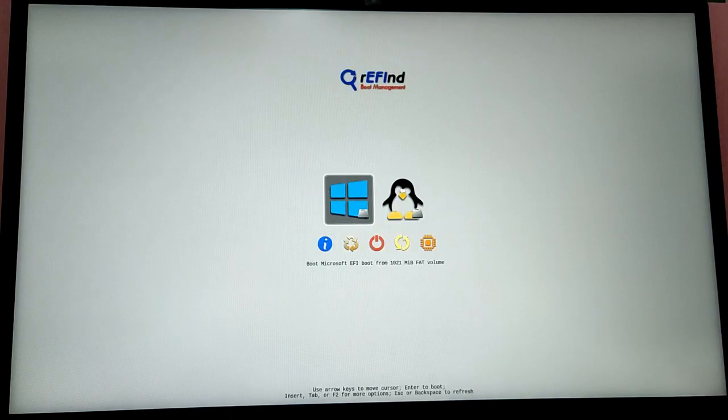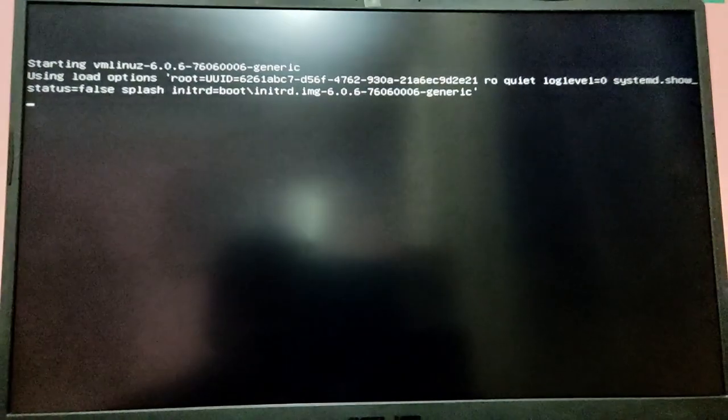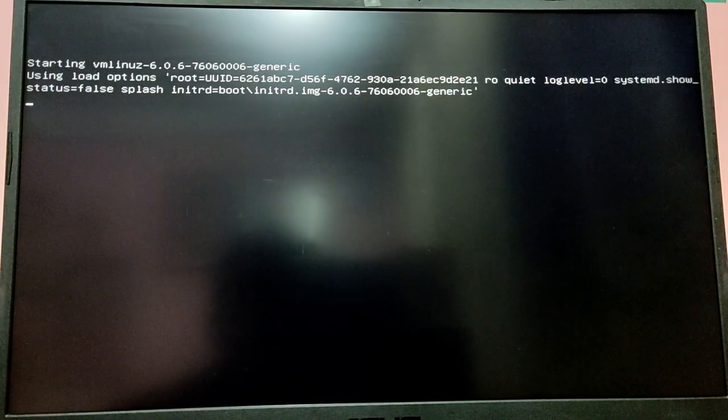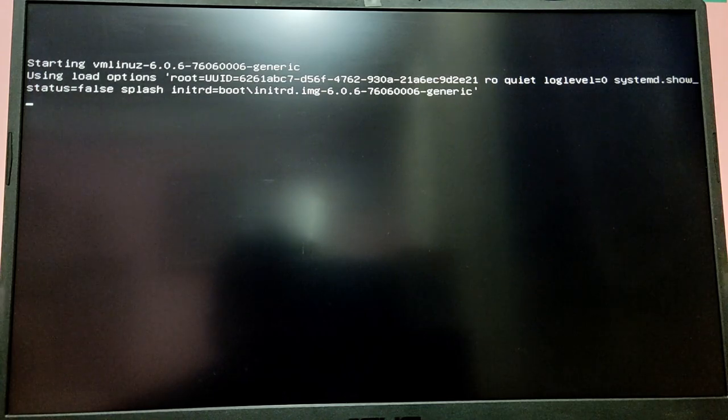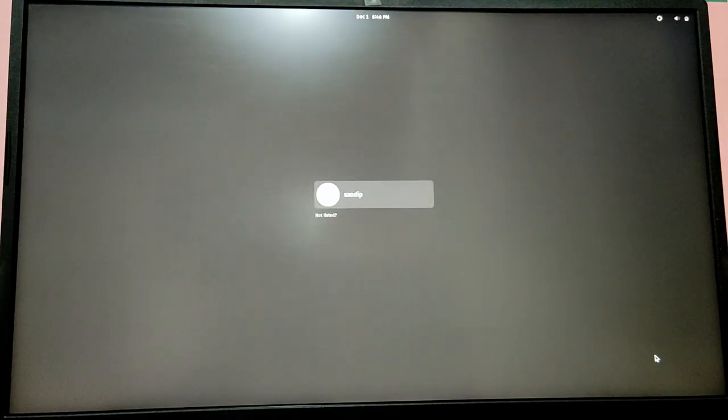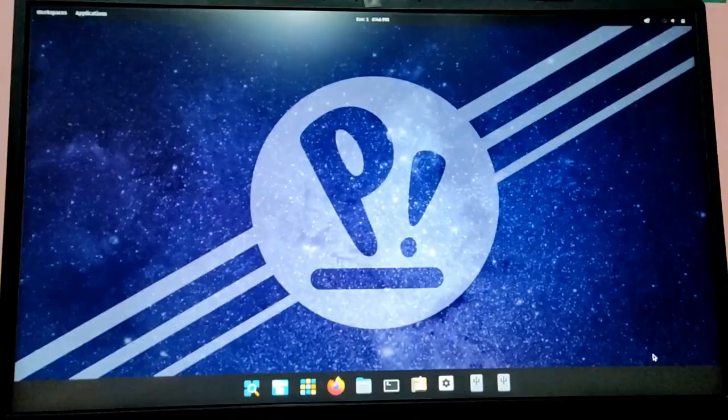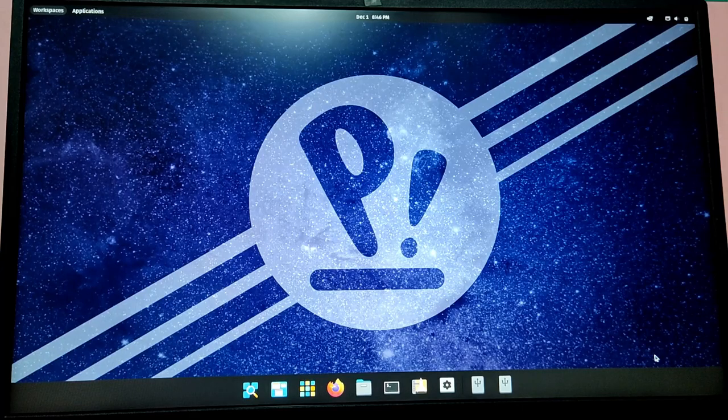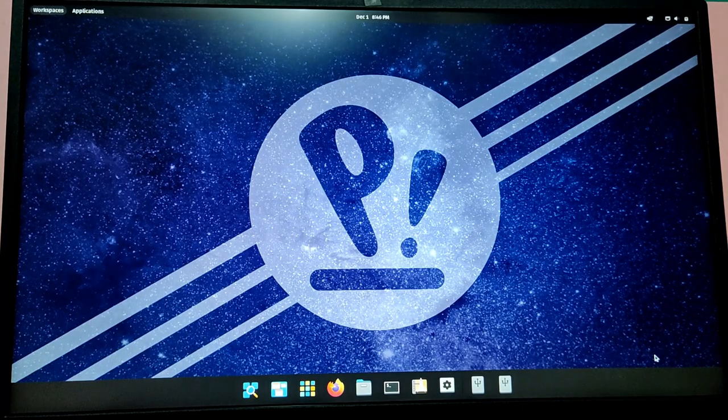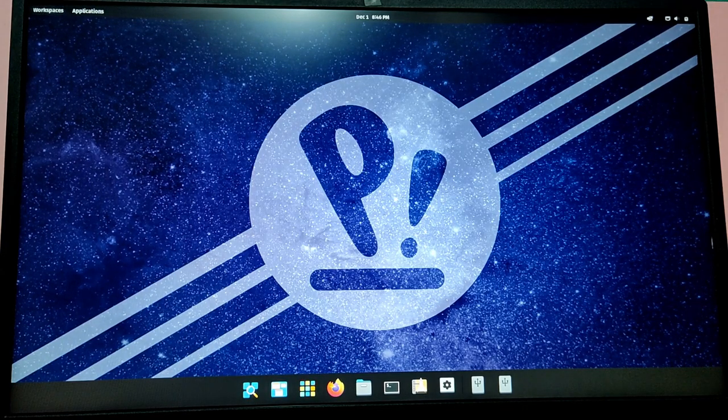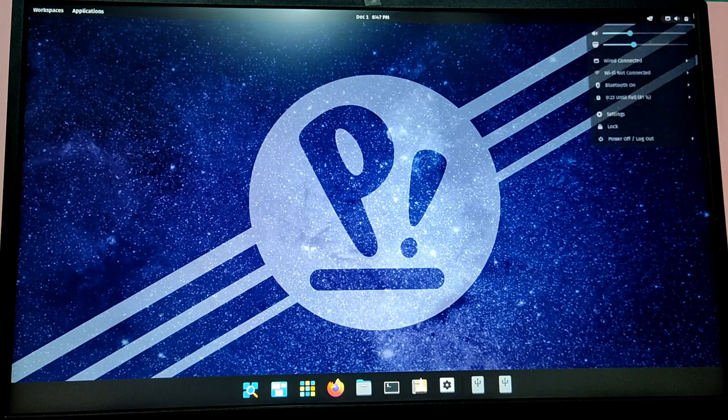All the unnecessary options are removed. Now let's boot into Linux to check if it is working. As you can see, we are able to boot into Pop!_OS. Now let's restart and try to boot into Windows to see if Windows is working or not.